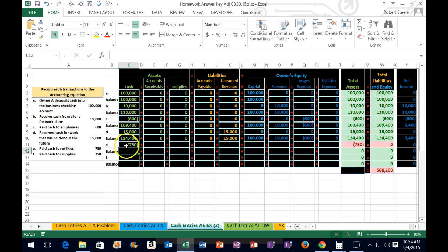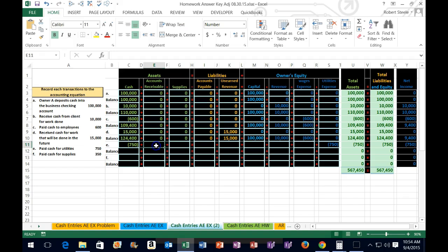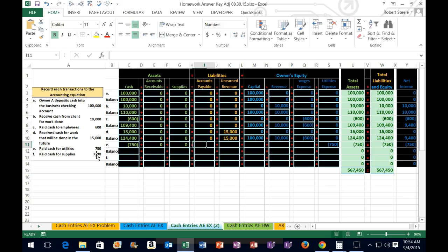What's the other account affected? We paid utilities — that's not an asset, not a liability, it's an expense on the income statement, which is part of equity. So in cell s11 we enter negative 750. That puts us back to green. Then we put zeros all the way across the remaining columns for this transaction row.